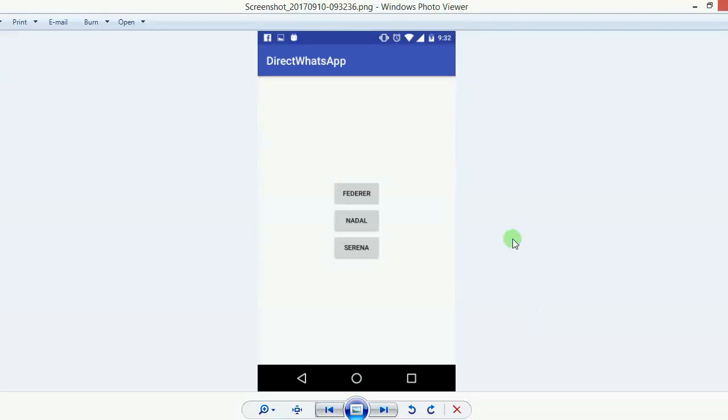Hi, so let's say you want to make an app wherein you have your friend's numbers listed on buttons. If you click on one of these buttons, your WhatsApp opens and the chat window with this friend opens up and you can start chatting with them. Let's see how we do that.